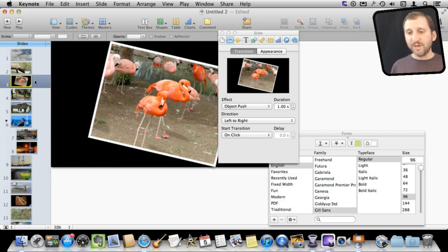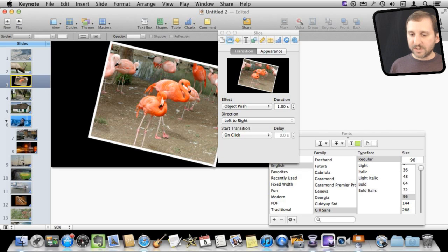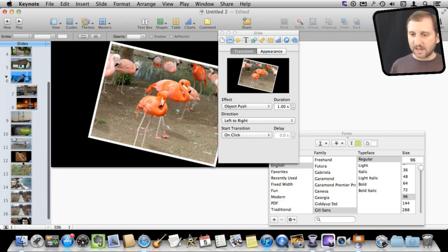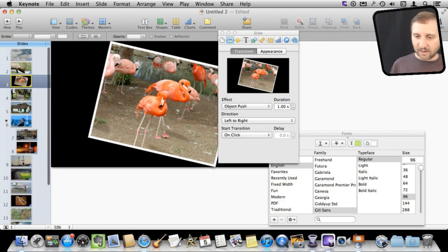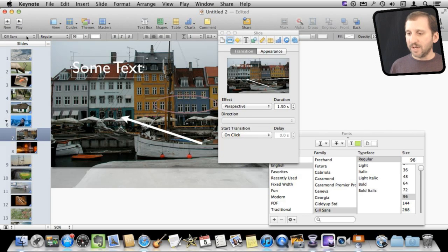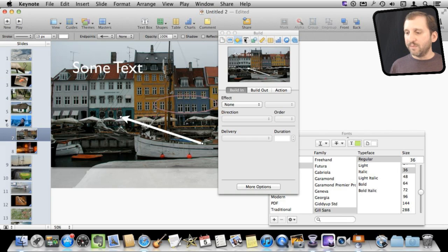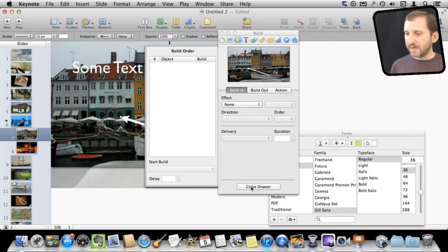You can even of course build in how things are revealed on certain slides. So for instance on the slide that we were editing earlier here I've got all these different things like text and such. So if I wanted this arrow to appear later I can change the building order for each of these objects here.